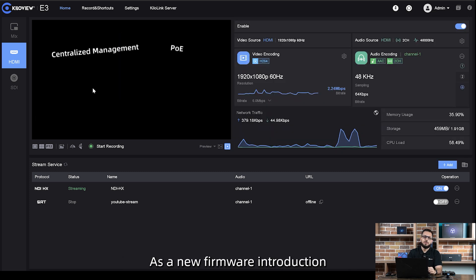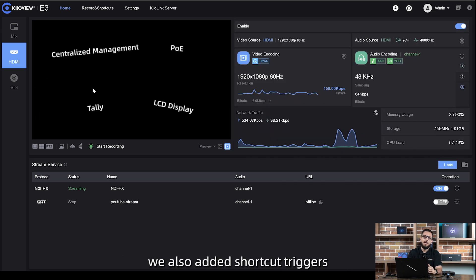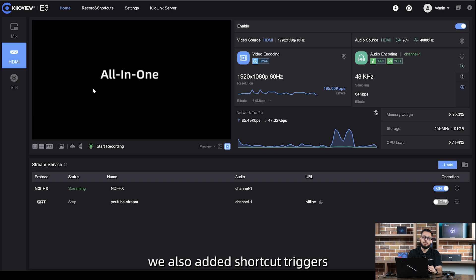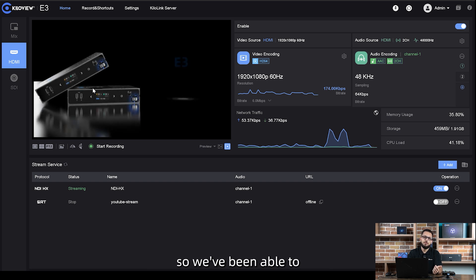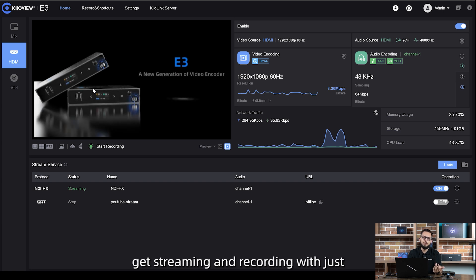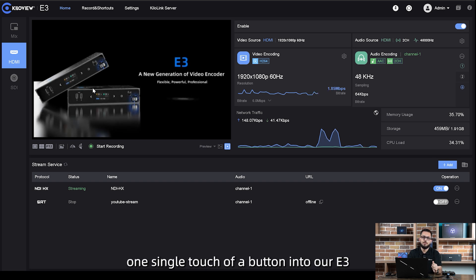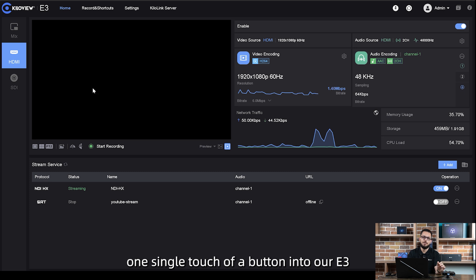As a new firmware introduction, we also added shortcut triggers. We've been able to get streaming and recording with just one single touch of a button into our E3.